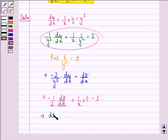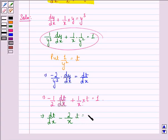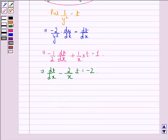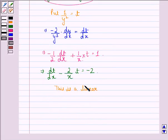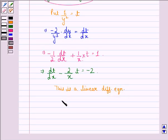This implies that dt/dx minus 2 upon x into t is equal to minus 2. This we get by multiplying throughout by minus 2. This is a linear differential equation, where p is minus 2 by x and q is minus 2.